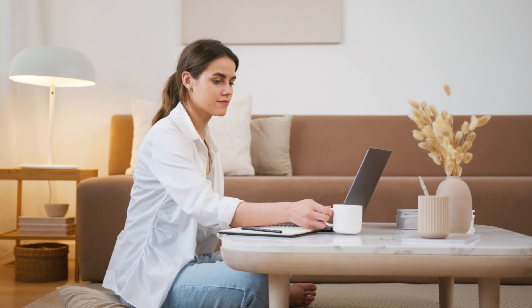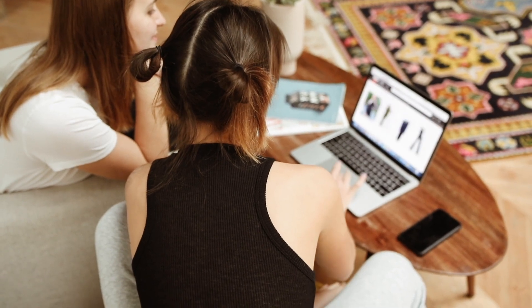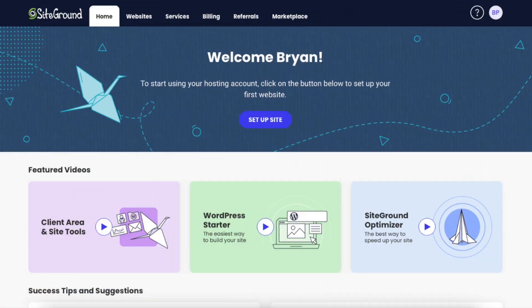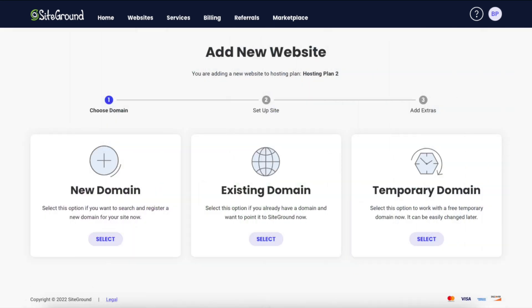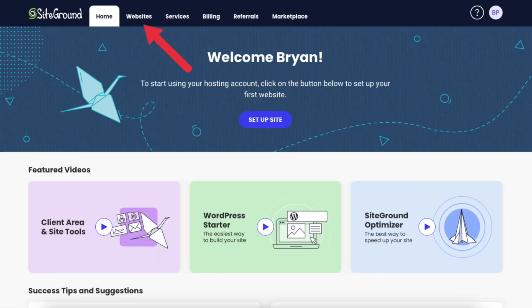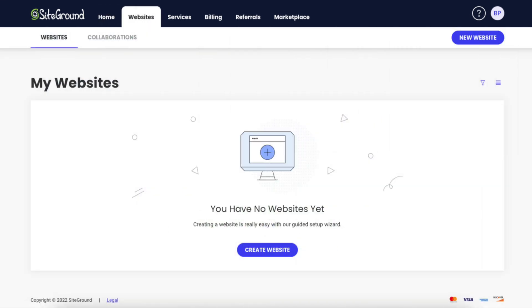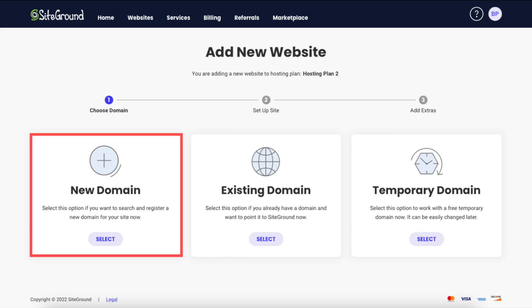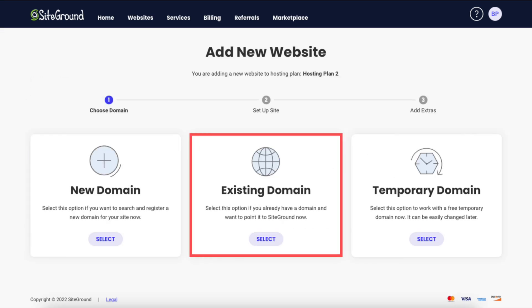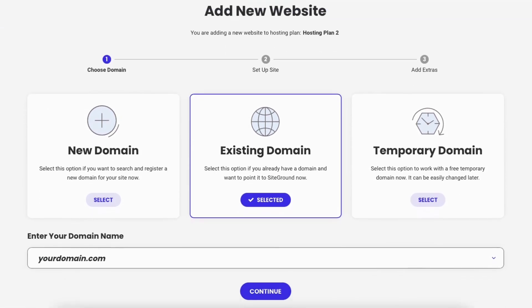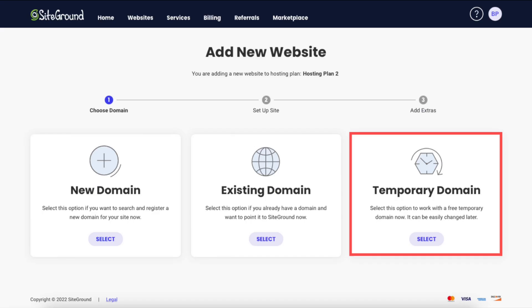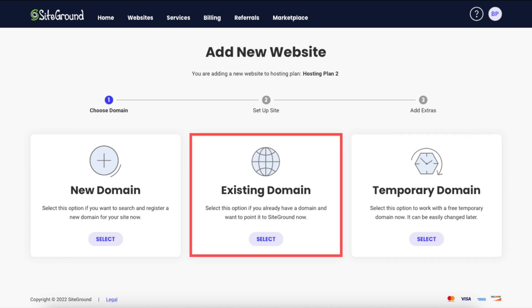Click the Pay Now button. SiteGround will now email you your receipt along with login details so you can begin creating your site. You've successfully purchased SiteGround. In the SiteGround dashboard, click the Setup Site button to continue setting up your WordPress website. You'll now be on the Add New Website page. You can select a new domain if you want to purchase one, an existing domain name if you already have one, or a temporary domain if you want to work with a free temporary domain and change it to your own domain name at a later time.